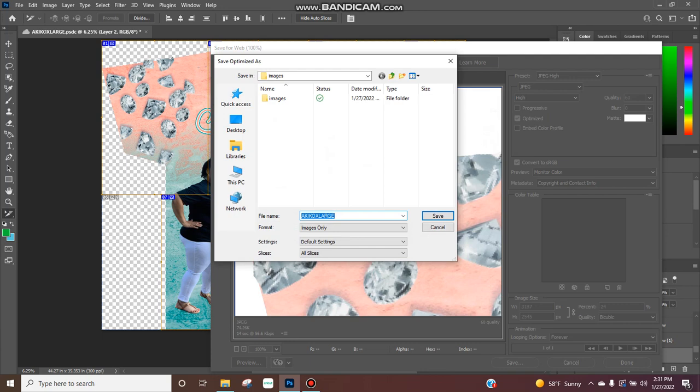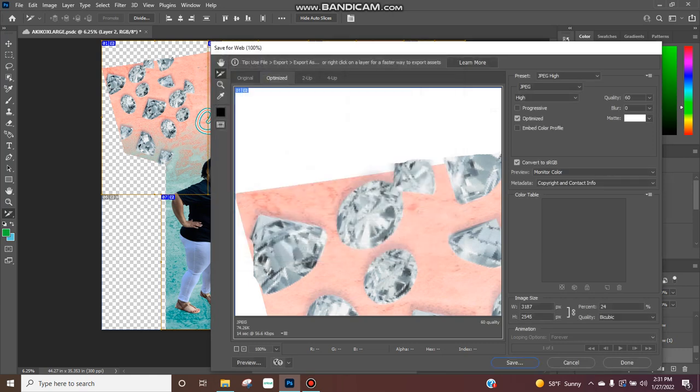Alright, and you want to just save it. I'm just going to save mine as 13 by 19 because that's what this particular video is about. Just hit save and this is going to close out.